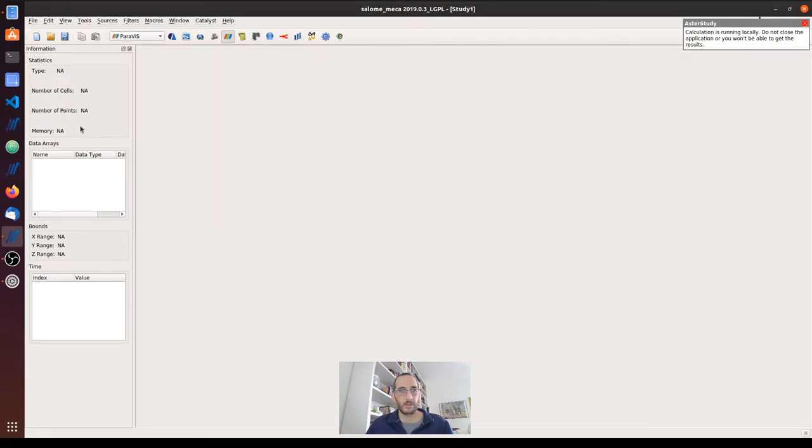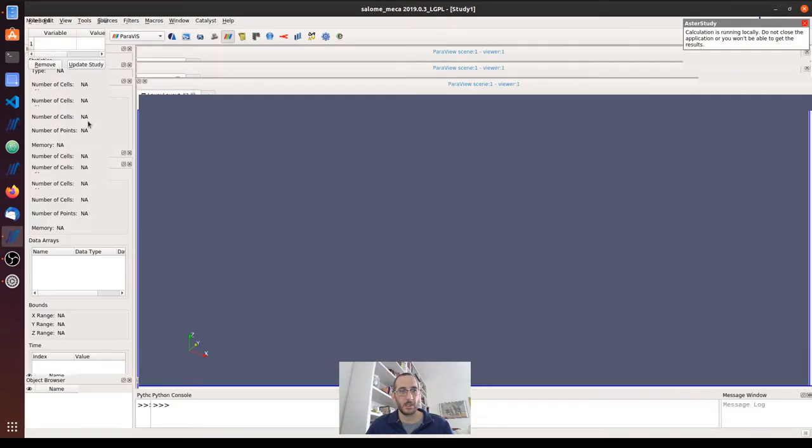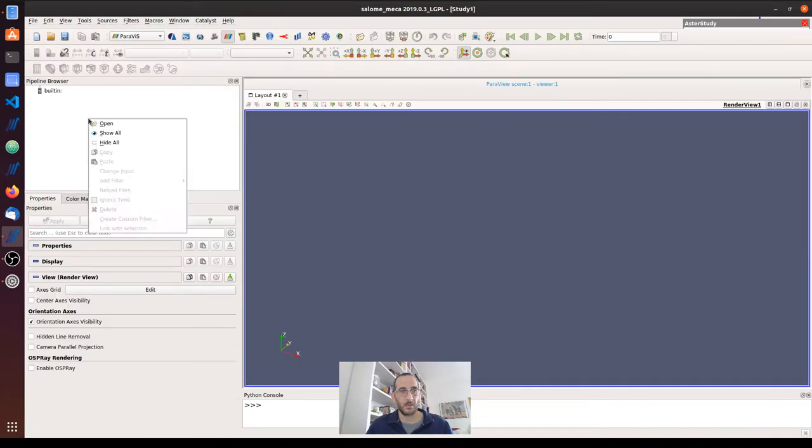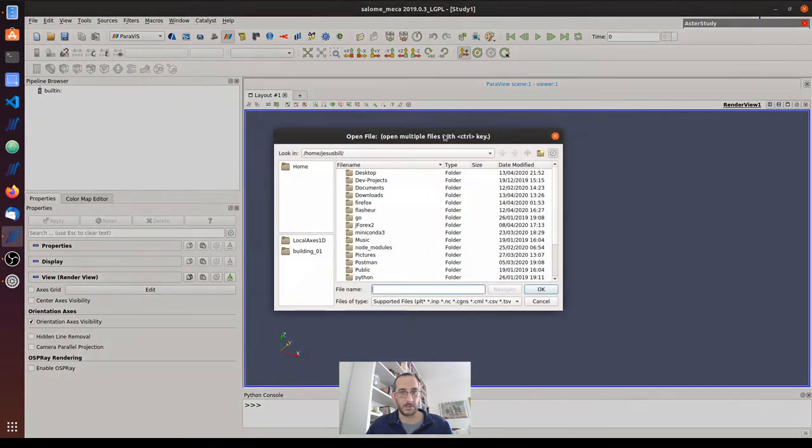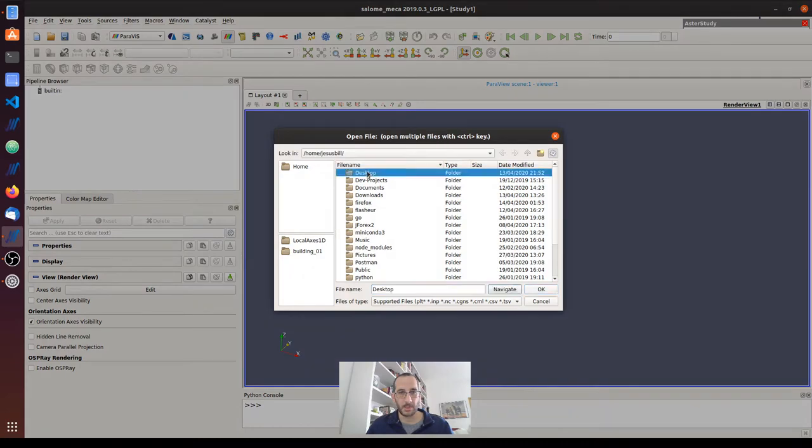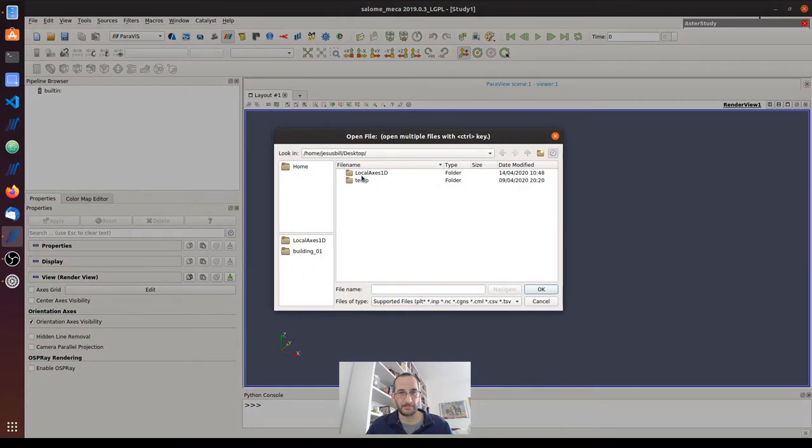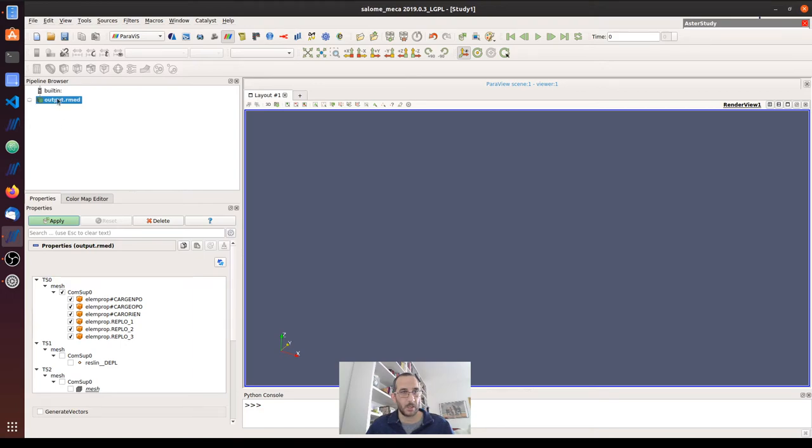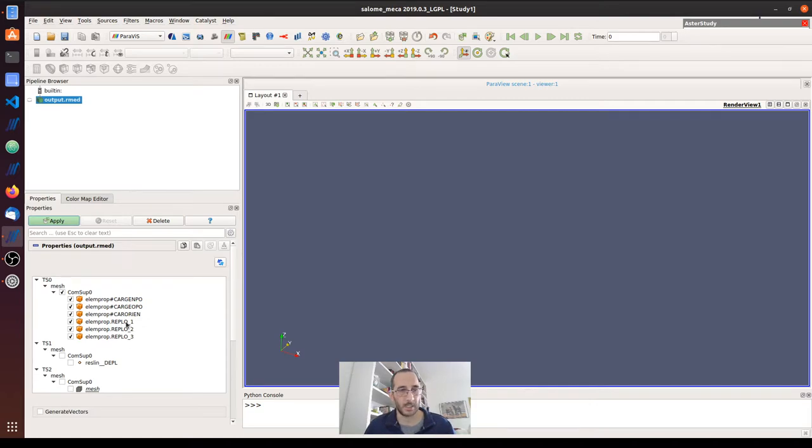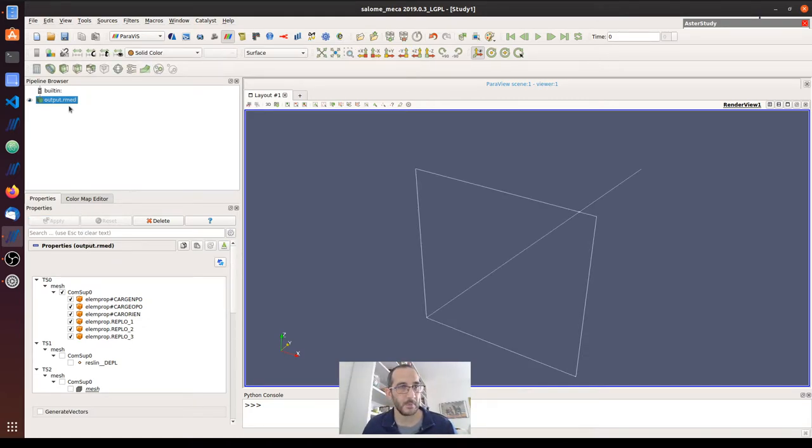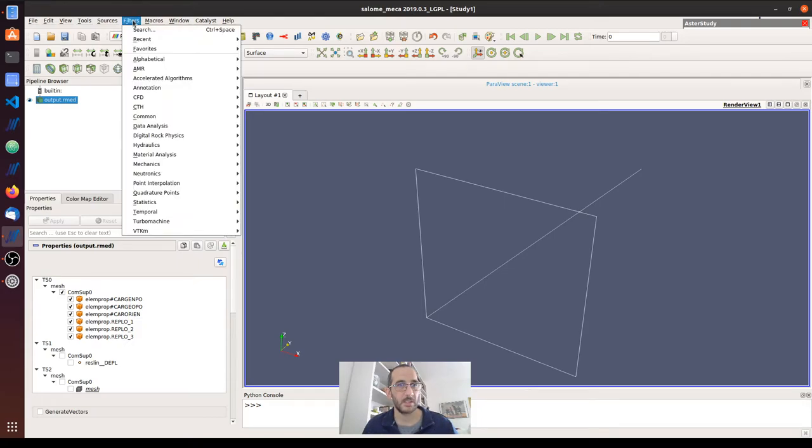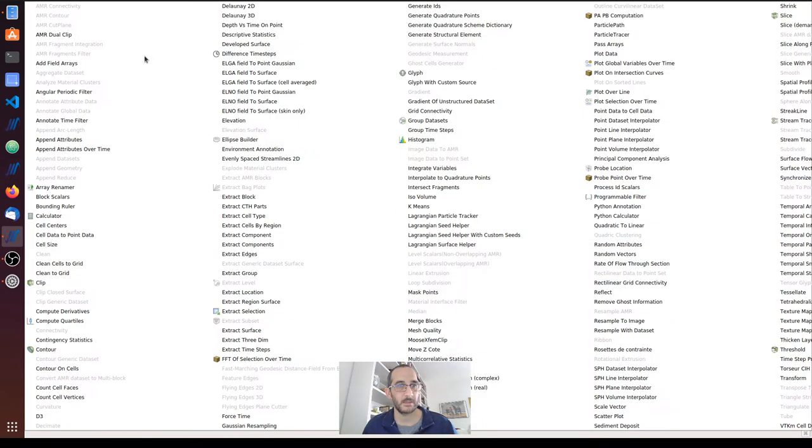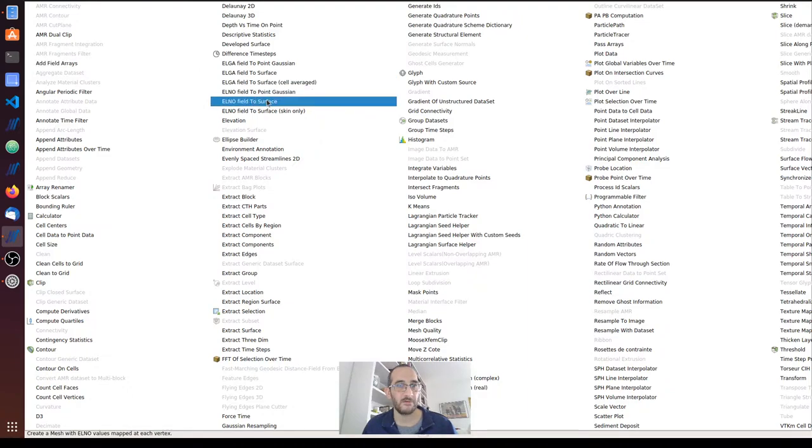So let's see how we can draw this local axis. I'm importing here RMED. We can see here some extra values, these rep low one, two, and three are related to the local axis. The first thing we have to do is a filter, alphabetical, it's easier to add node field to surface.